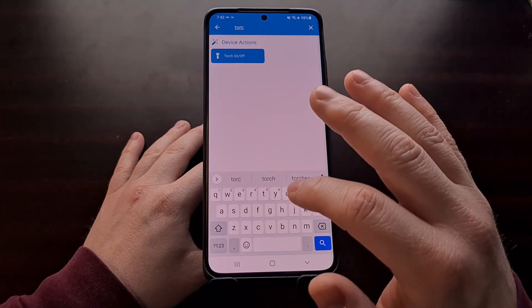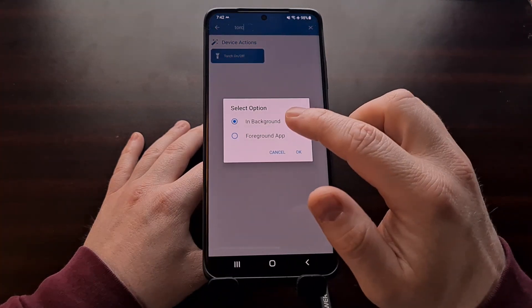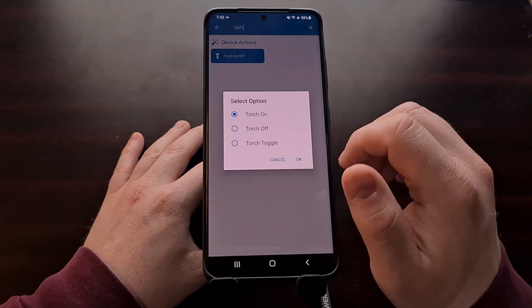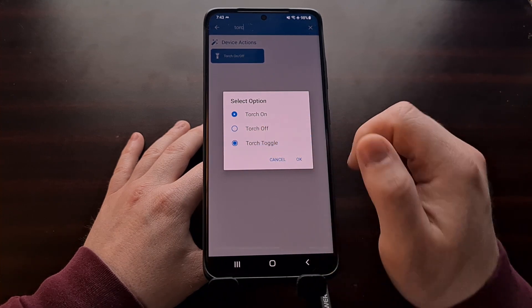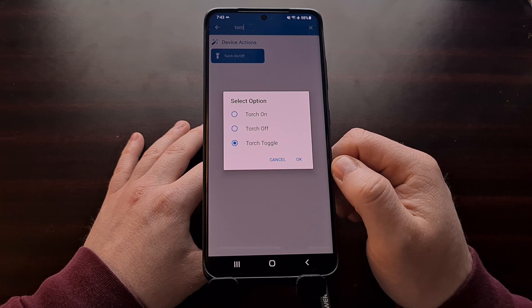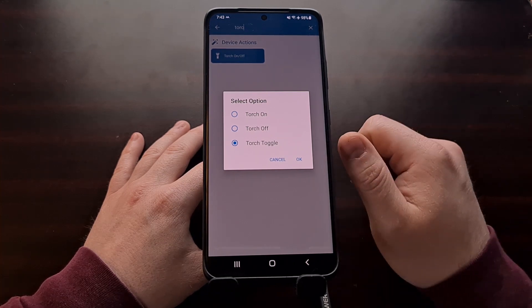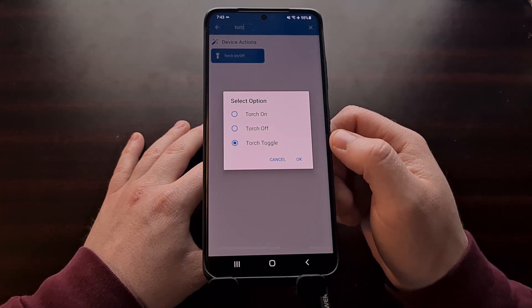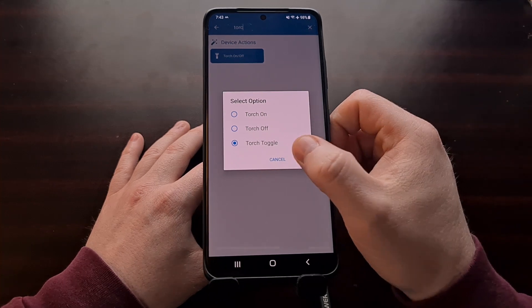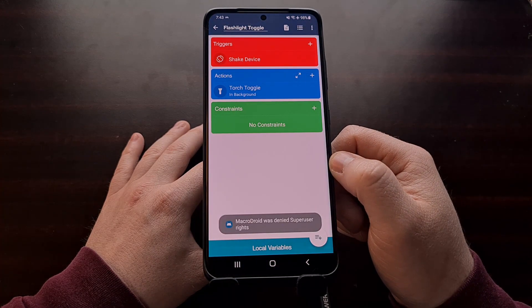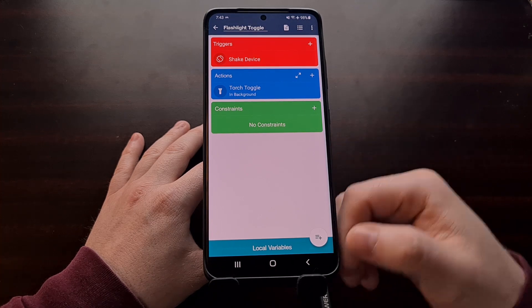For the actions, tap the plus button again. This time, search for 'flashlight' or 'torch.' You'll find a torch on/off option. We're going to run this in the background and set it to toggle the torch, so instead of creating separate macros for turning on and turning off, this single macro will toggle the torch between on and off.